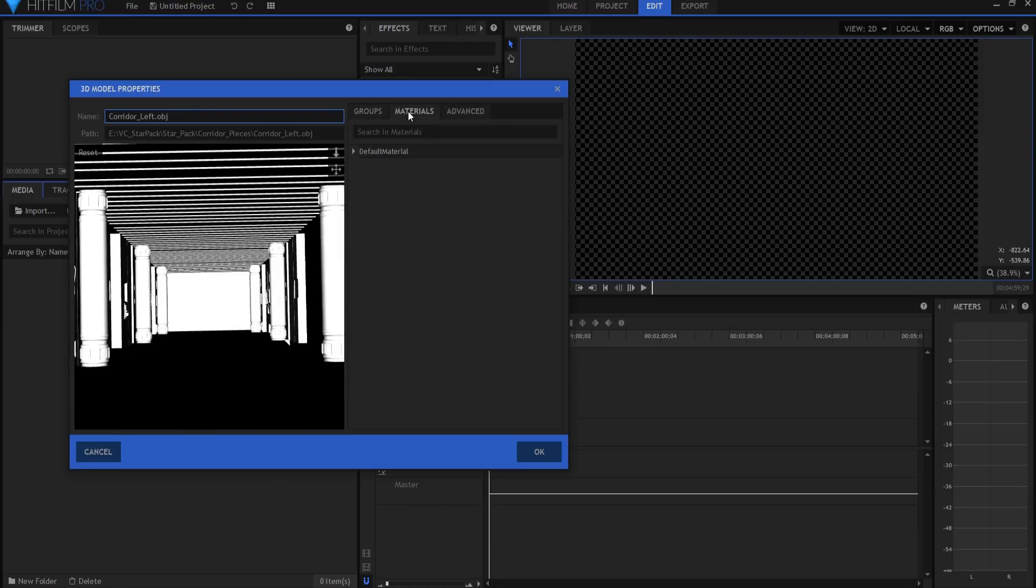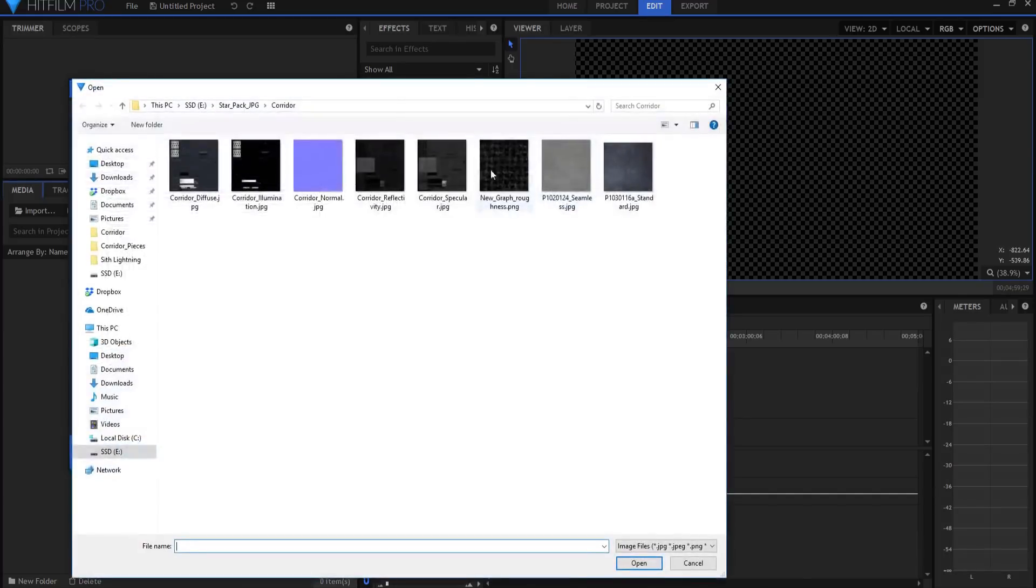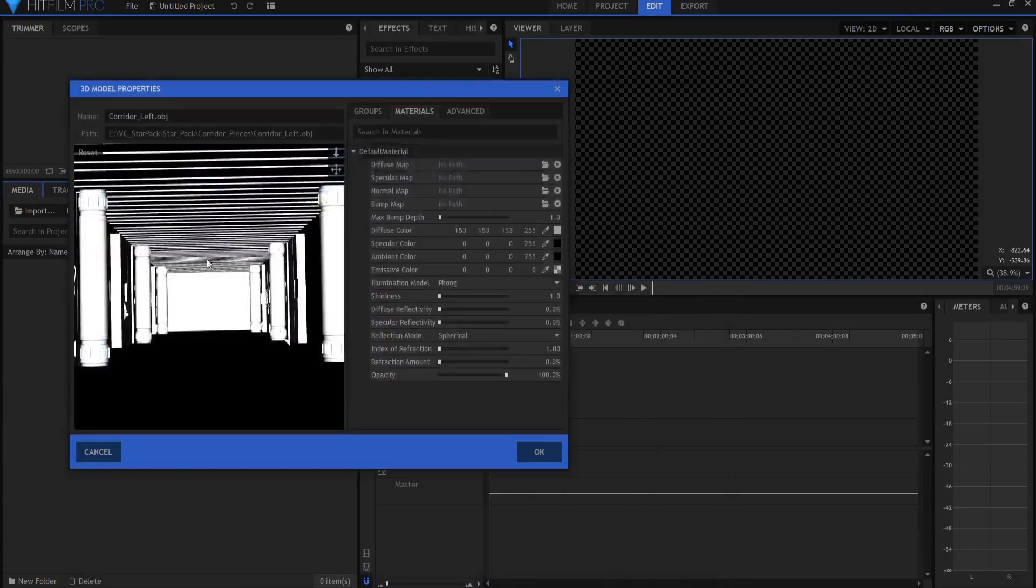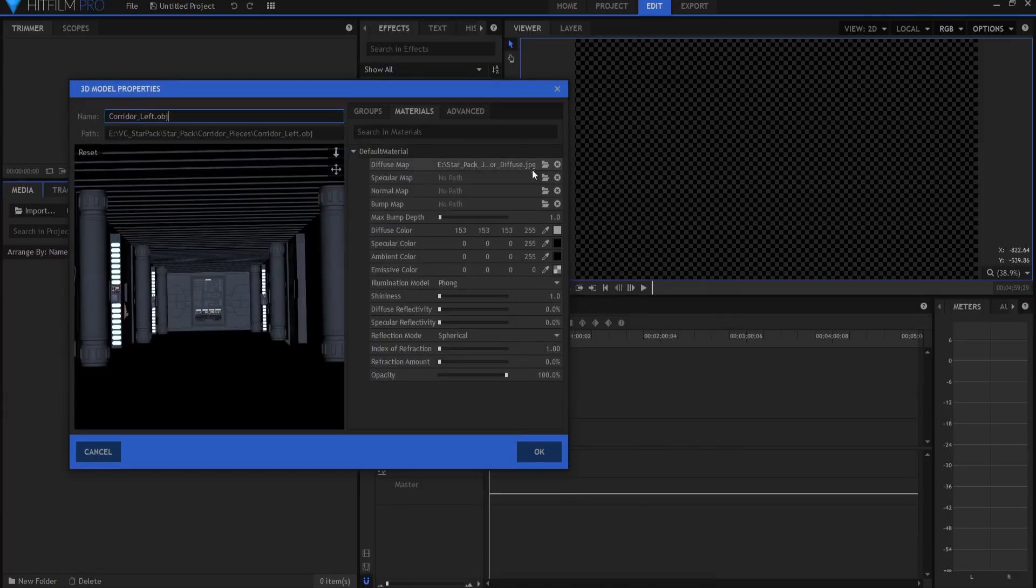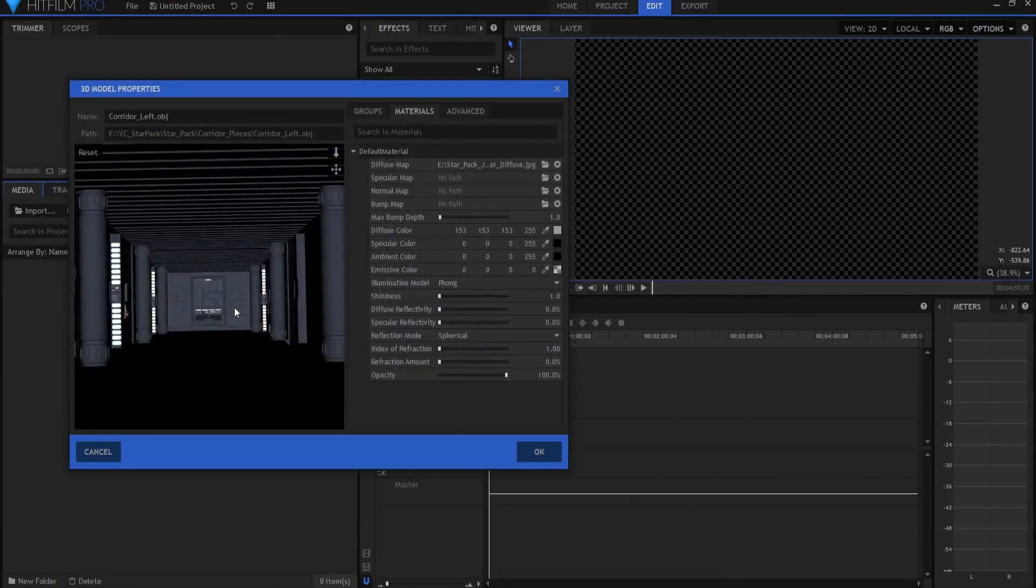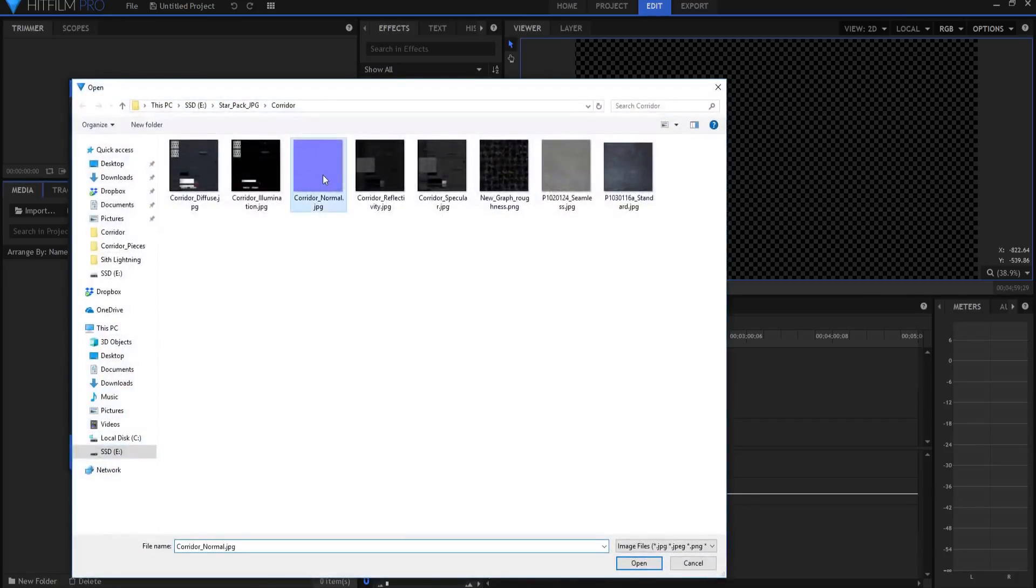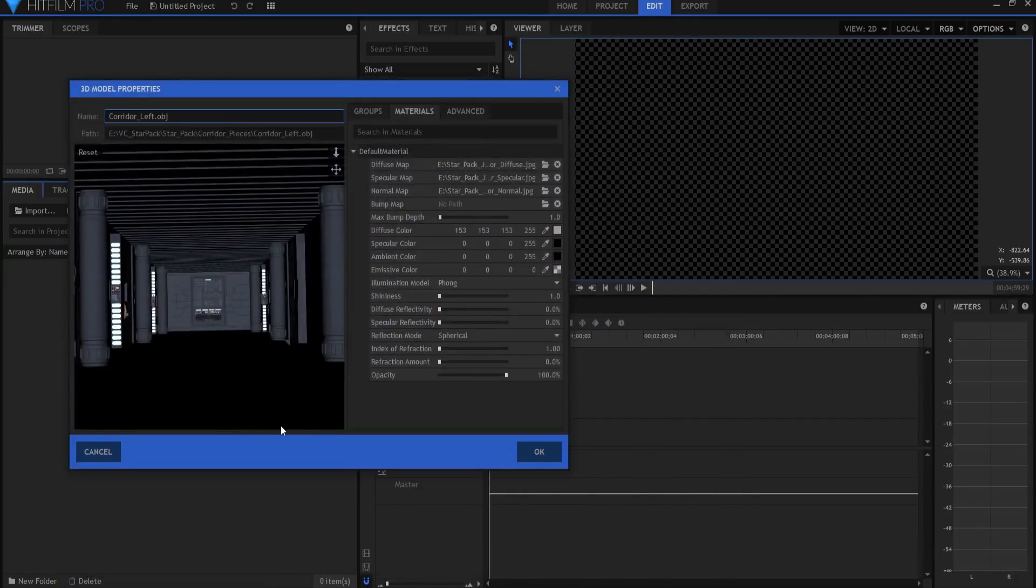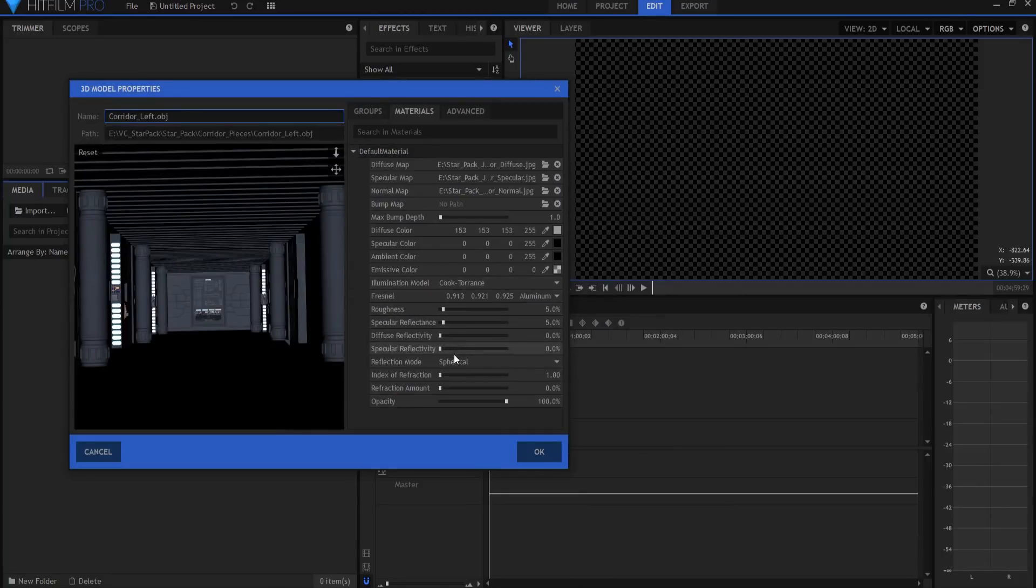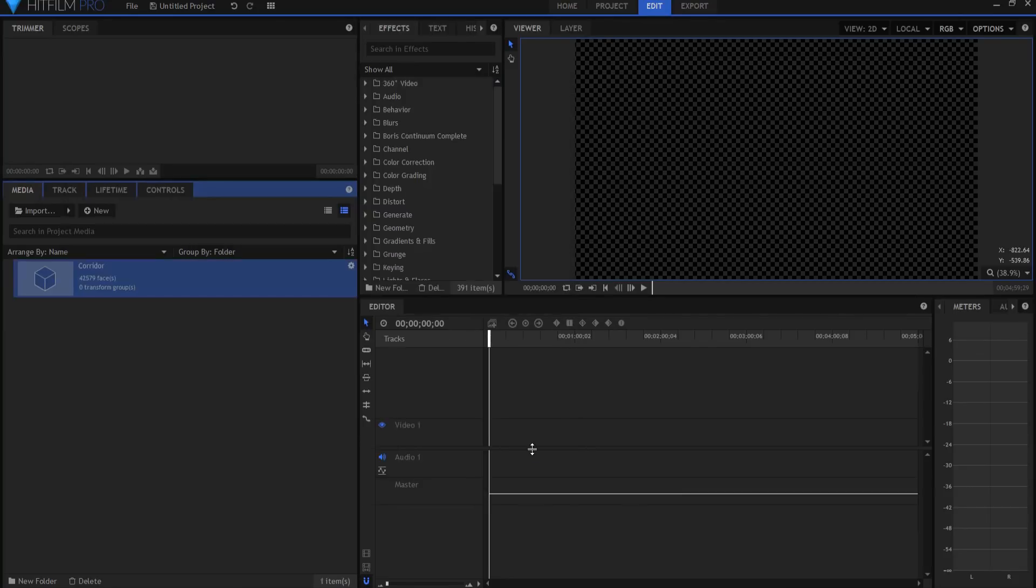Under materials, I'm going to twirl open the default material and go to the JPEG file that I downloaded and I'm going to use corridor diffuse for the diffuse map. I'm going to use the corridor specular for the specular map and I'm going to use corridor normal for the normal map. And I am going to make this Cook Torrance. Now I could change this reflection mode to planner. I guess I will. It isn't really going to matter because we're not going to reflect anything off of that. And I'm going to just rename this the corridor. Clicking okay.